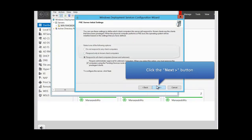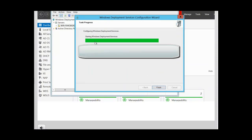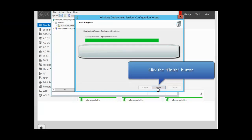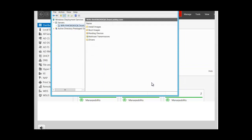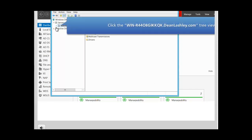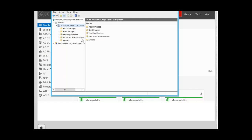Click Next to continue. You can see that we're starting Windows Deployment Services. Click Finish. Now is the point where we need to add the install image. Expand the server view and you can see the options: install images, boot images, and pending devices. Pending devices is where you approve unknown computers — those not joined to the domain.